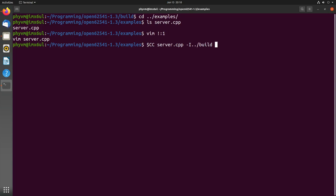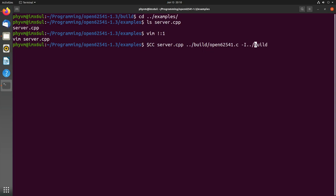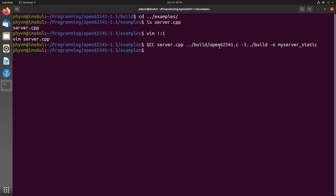Our include path is in the build directory. I also want to compile the open62541.c file. Our output should be my_server_static. I forgot a space here. Let's run this. Now these two files will be compiled. This will take a little while.